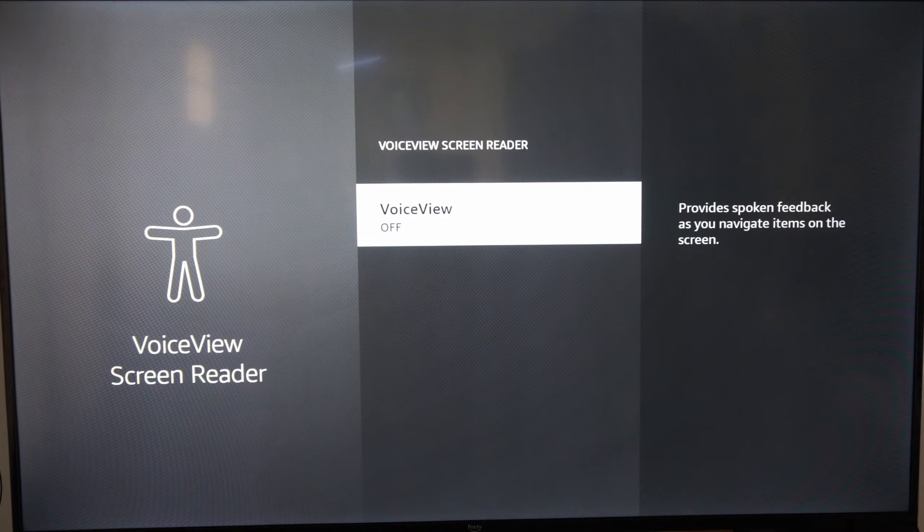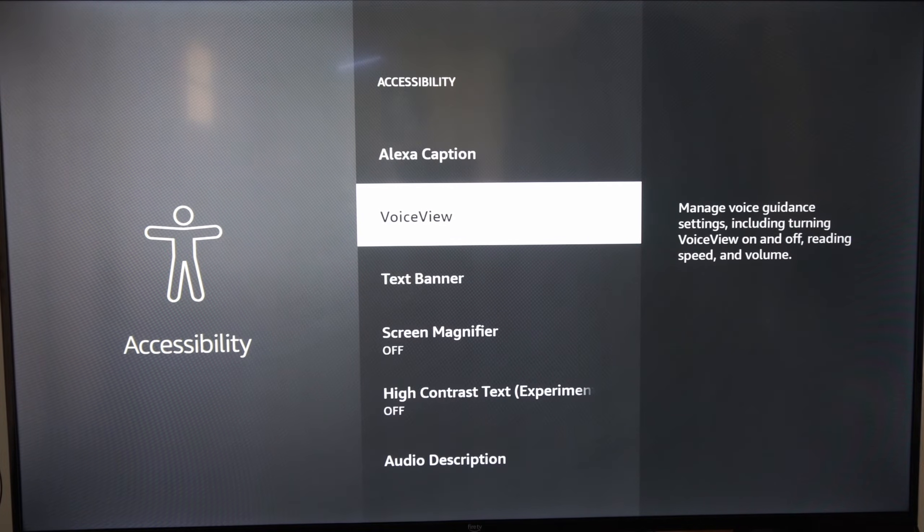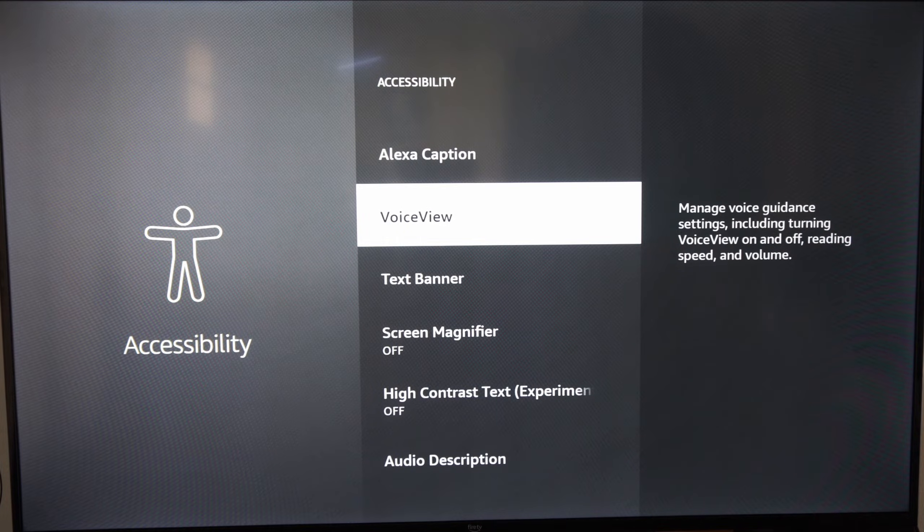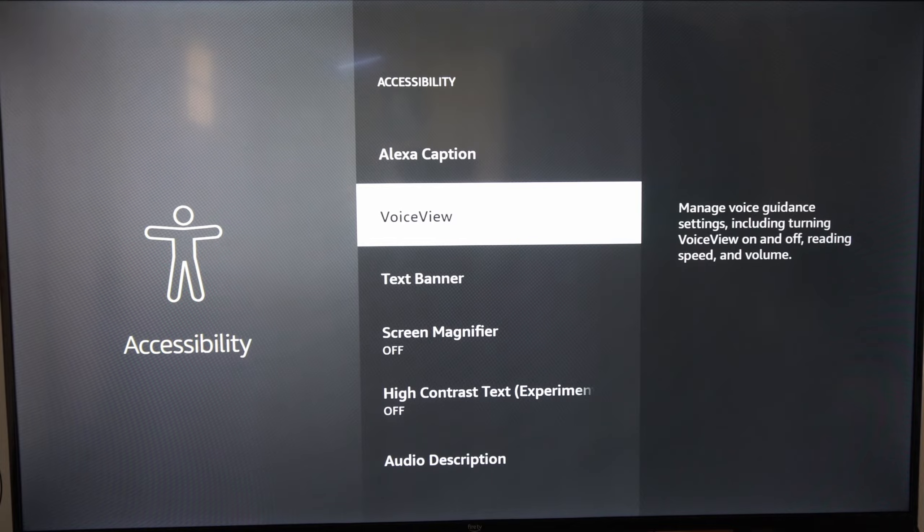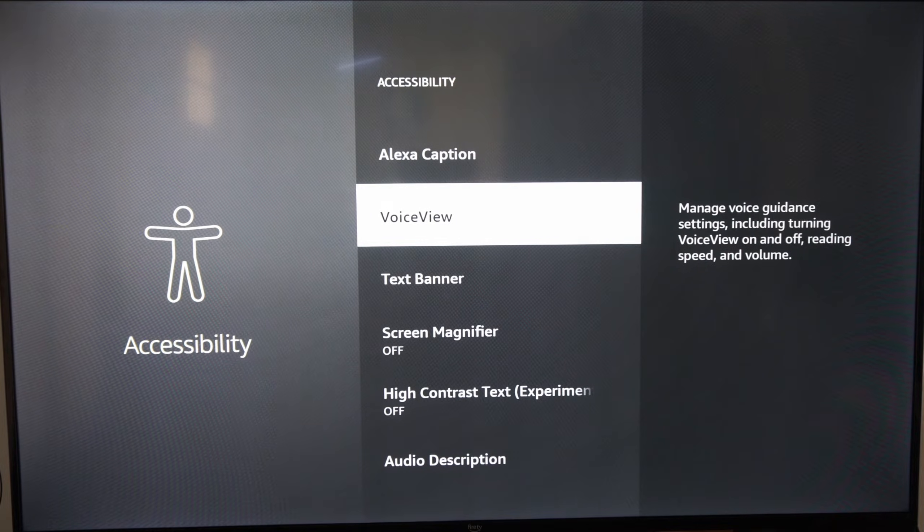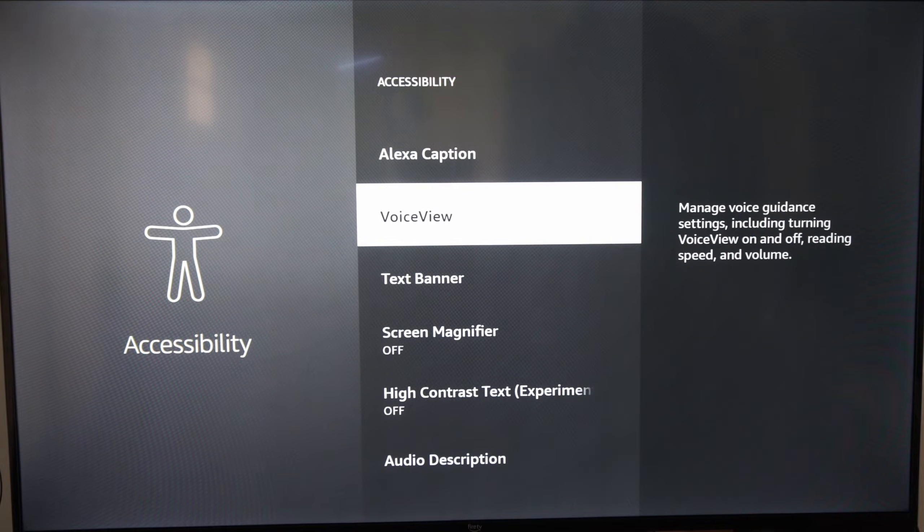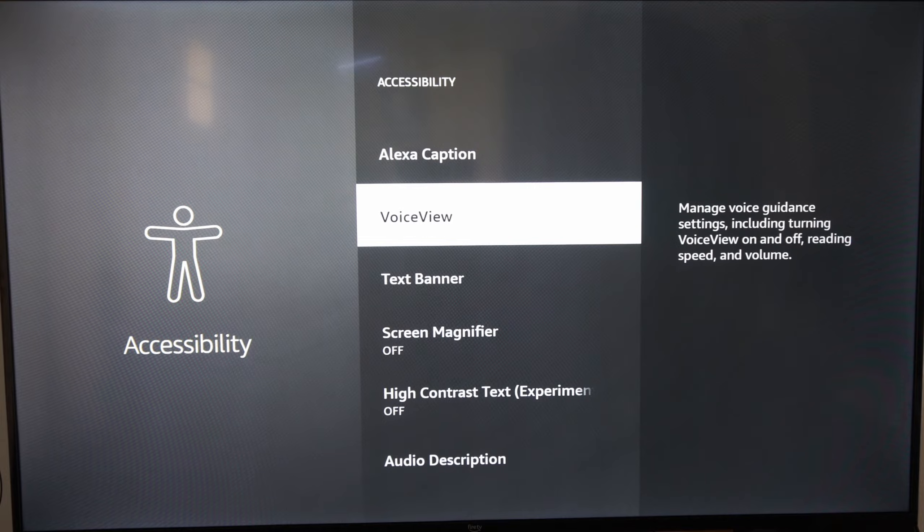go to this right here and simply turn it off. You should be good to go and you will no longer hear the talking voice when you're moving around the screen. Hopefully this video helped